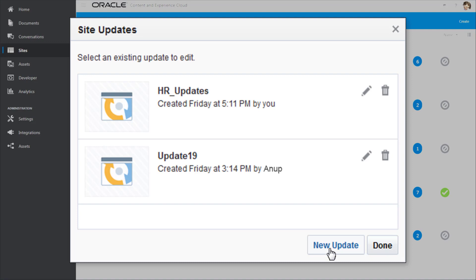For example, you can make any number of changes to a site in any number of updates and time them for a coordinated release to support a sales promotion, product launch, or other enterprise-wide event.